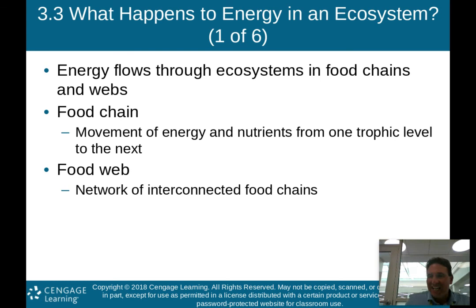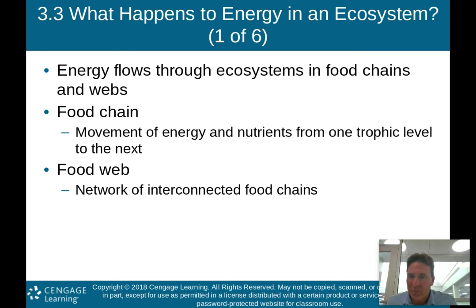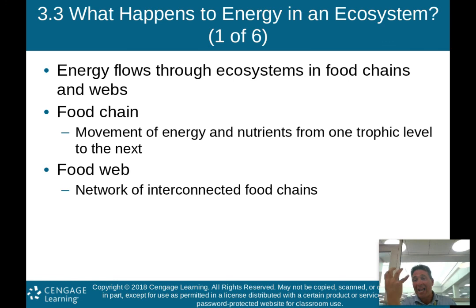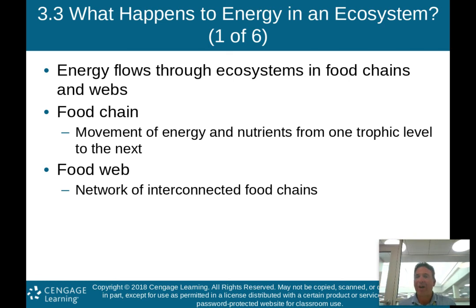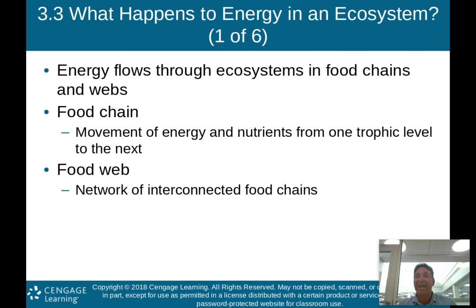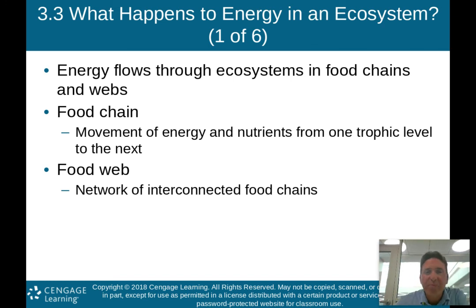So what happens to energy in an ecosystem? The high energy from the sun flows through ecosystems in what we call food chains and food webs. A food chain is a movement of energy and nutrients from one trophic level to another.